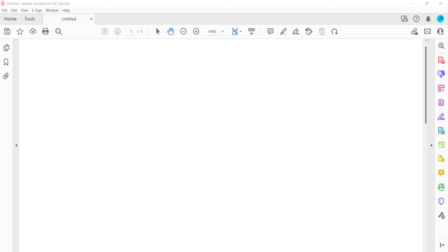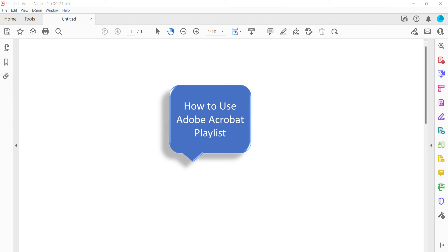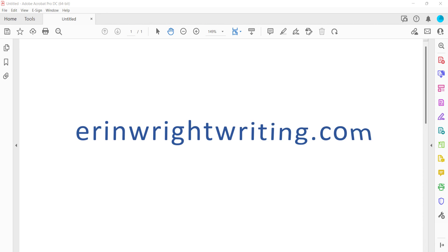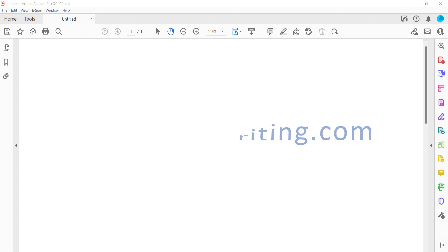You'll find many more Adobe Acrobat tutorials in my playlist, How to Use Adobe Acrobat, which is linked in the description box below along with my website, ErinWrightWriting.com, which shows all the steps we just performed with images.